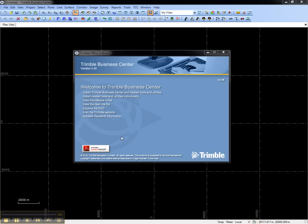This video shows how to install and configure network licenses for Trimble Business Center. At the server, insert the Trimble Business Center installation DVD.